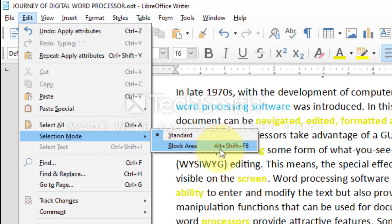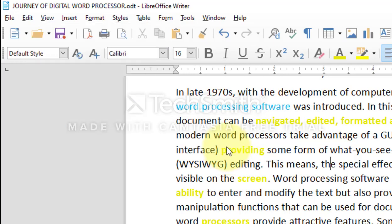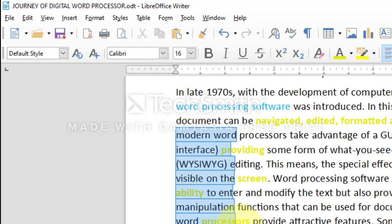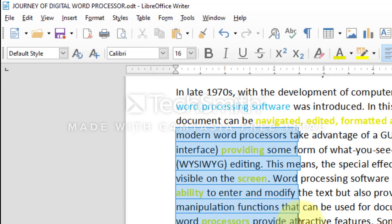Shortcut keys are also mentioned with the operations, so always see for that. Now you can see it is selecting the vertical block of text. Now just go back to the standard selecting text.